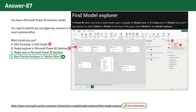C. Model View in Microsoft Power BI Desktop. Similar to the Model Explorer, the Model View allows you to manually examine the model. However, it lacks the automated best practice checks offered by the Best Practice Analyzer. As a result, identifying issues with summarization settings would require more manual effort, making this option less ideal.